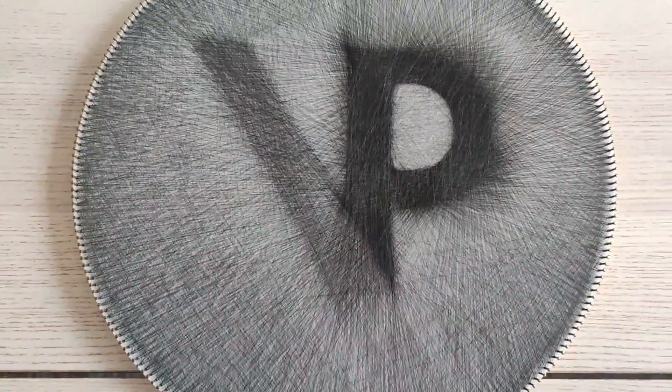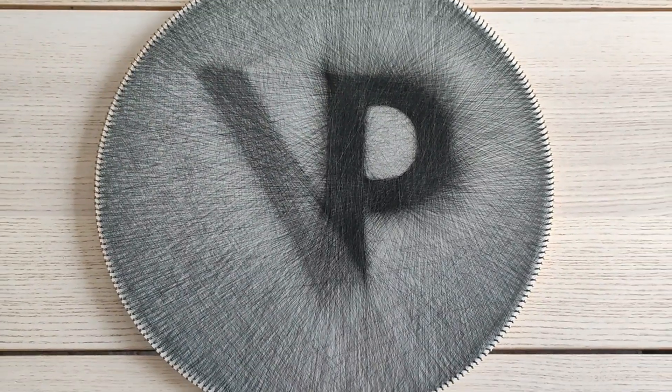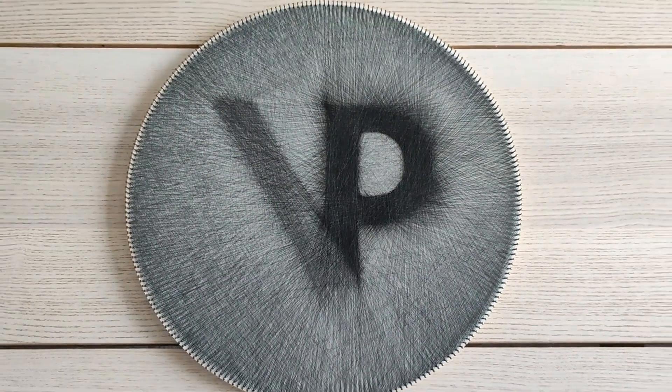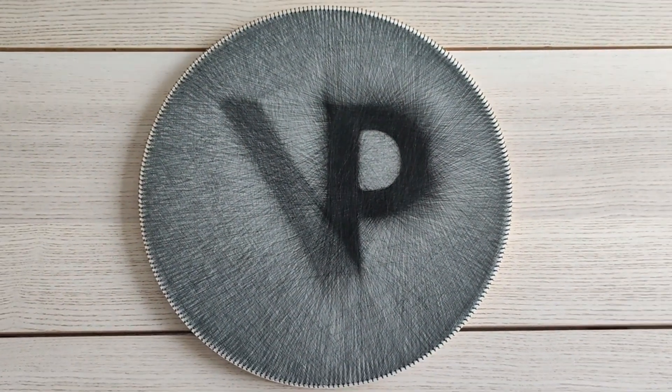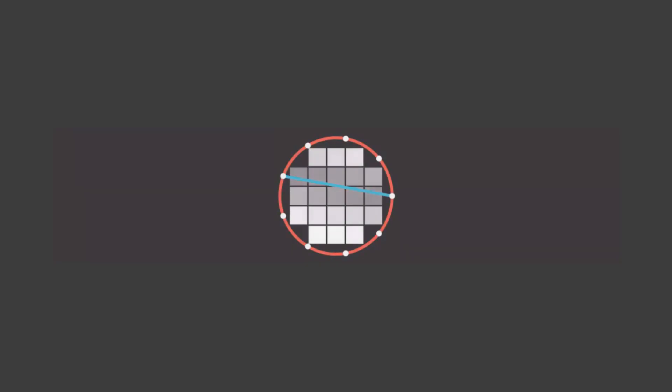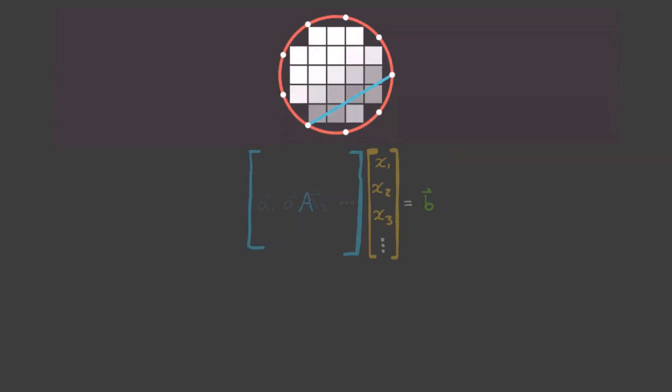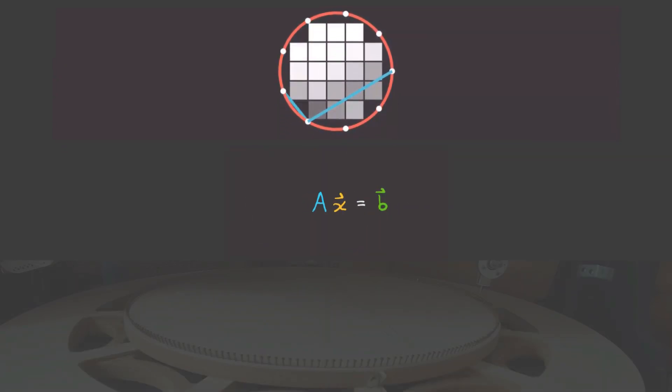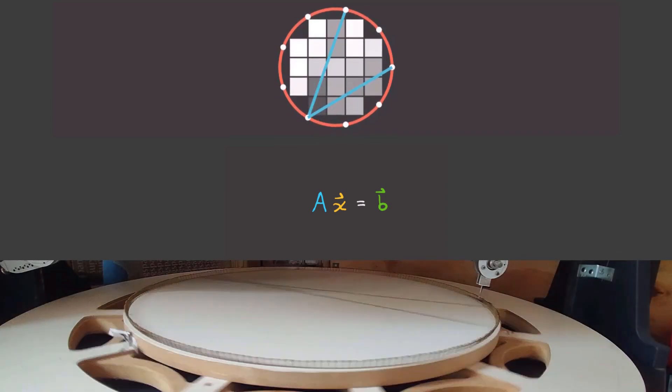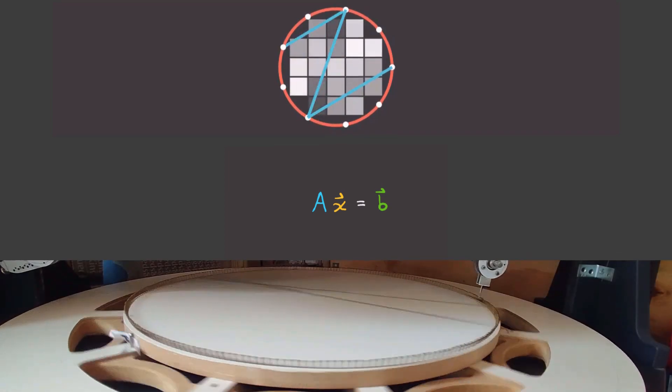Welcome back guys. Last time I gave a basic overview of how to create an algorithm to reproduce an image using just a single thread wrapped around nails. It involved a lot of modeling, a little bit of math, and a sneak peek of the machine used to create the final product.